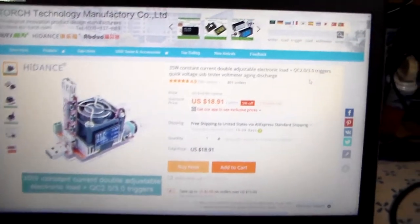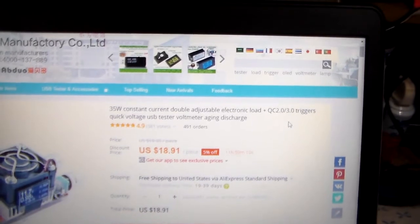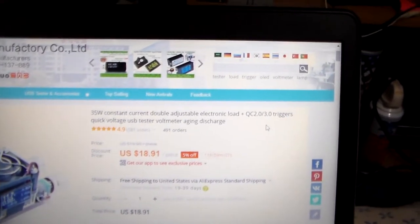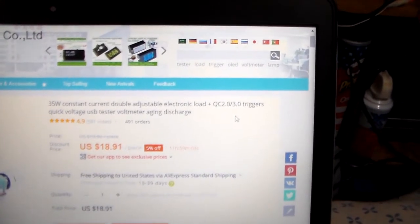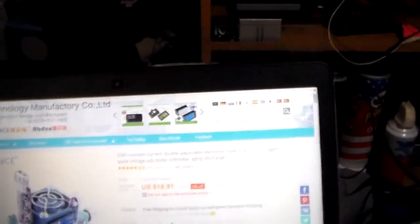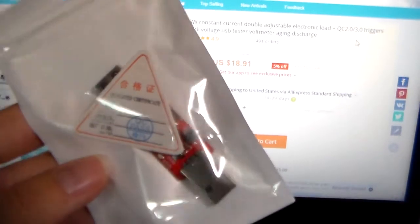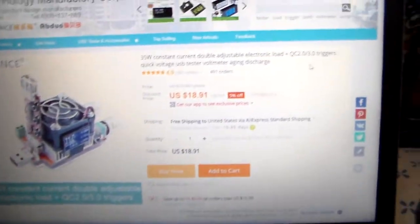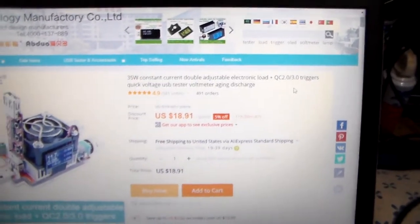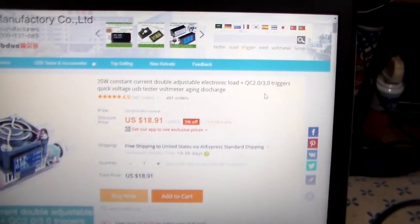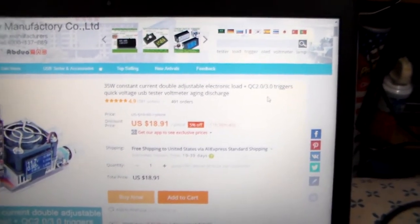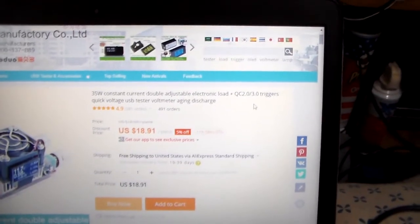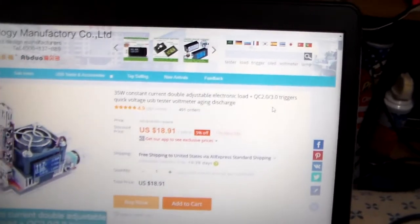Alright, so 35 watt constant current double adjustment electronic load. And yes, this was a combo with one of those quick charge trigger boards. And I'll show you that in a second. Unfortunately I don't have anything that's Qualcomm capable, but I'm sure other people do. So if I can, I can test their power supplies. And whenever I do get something, then I can.